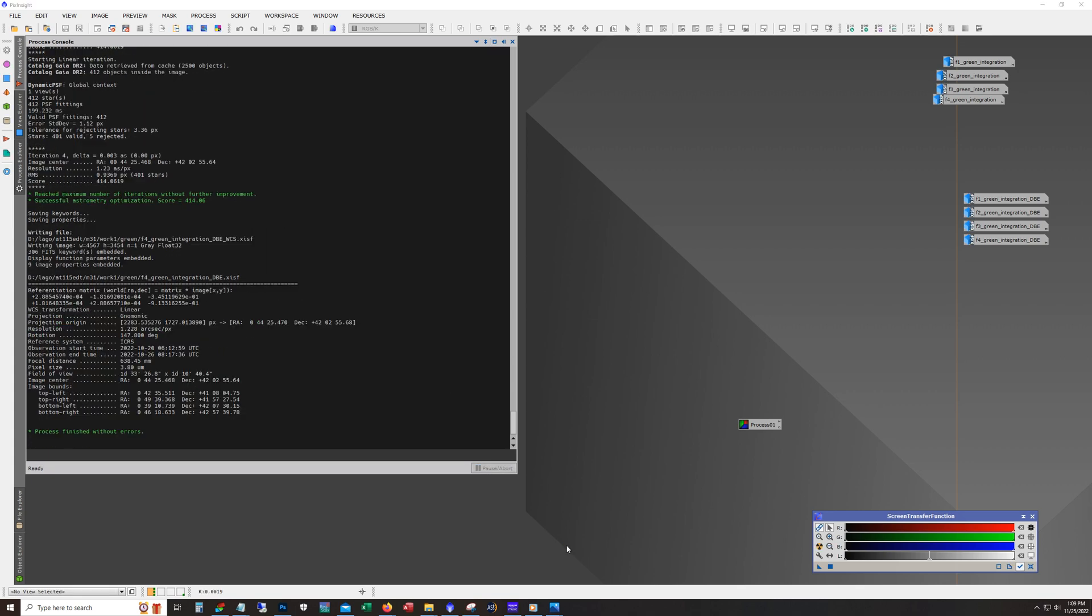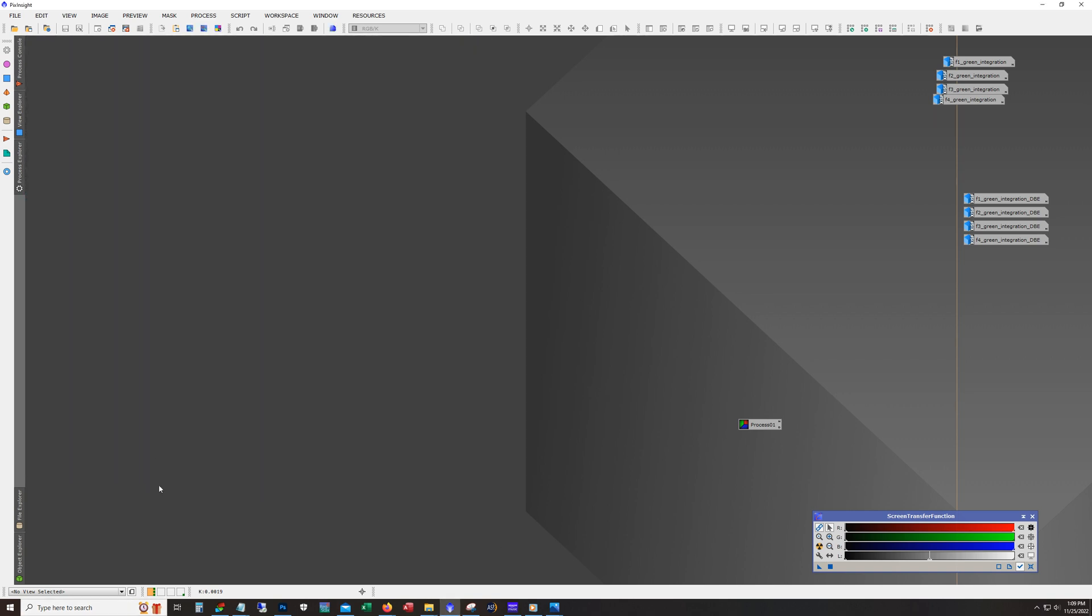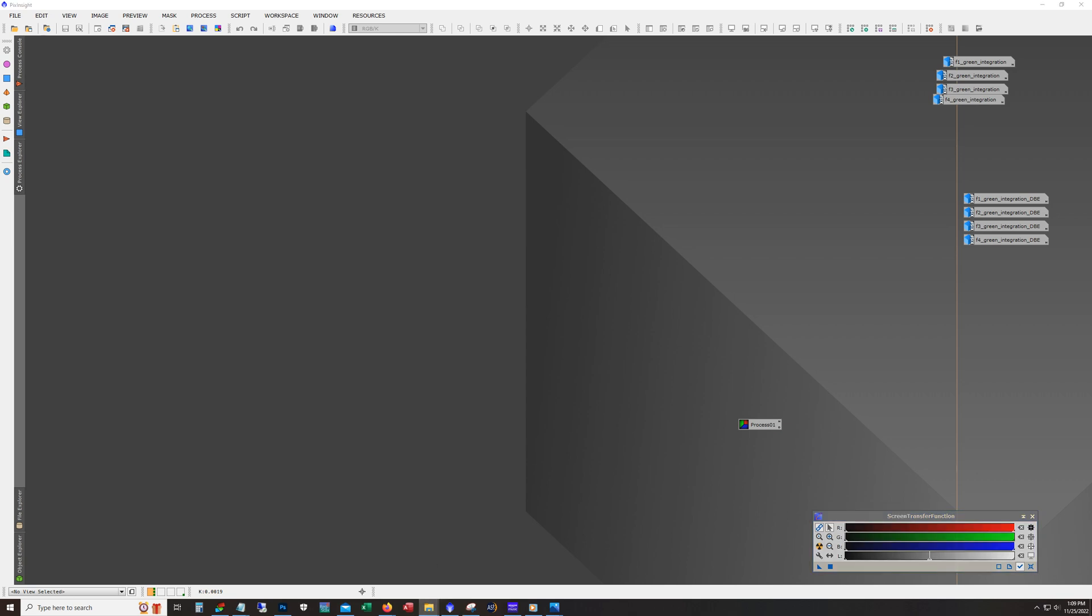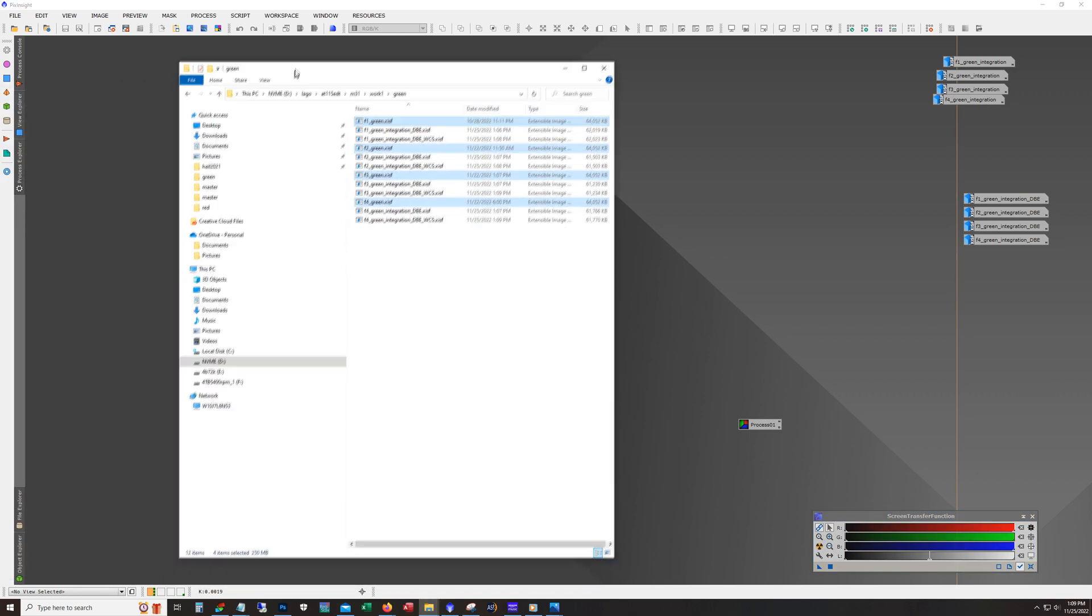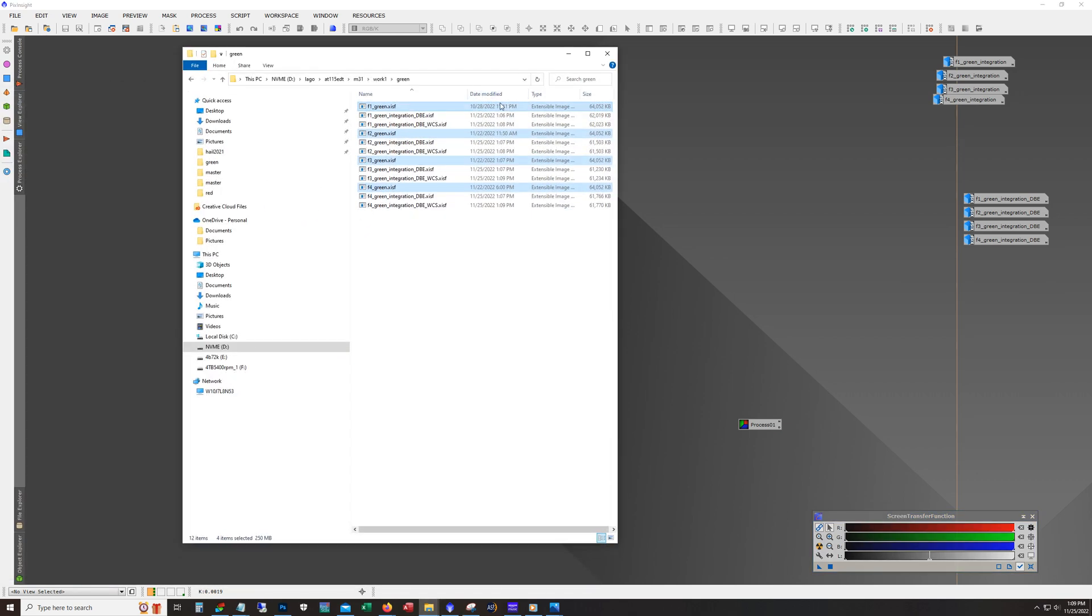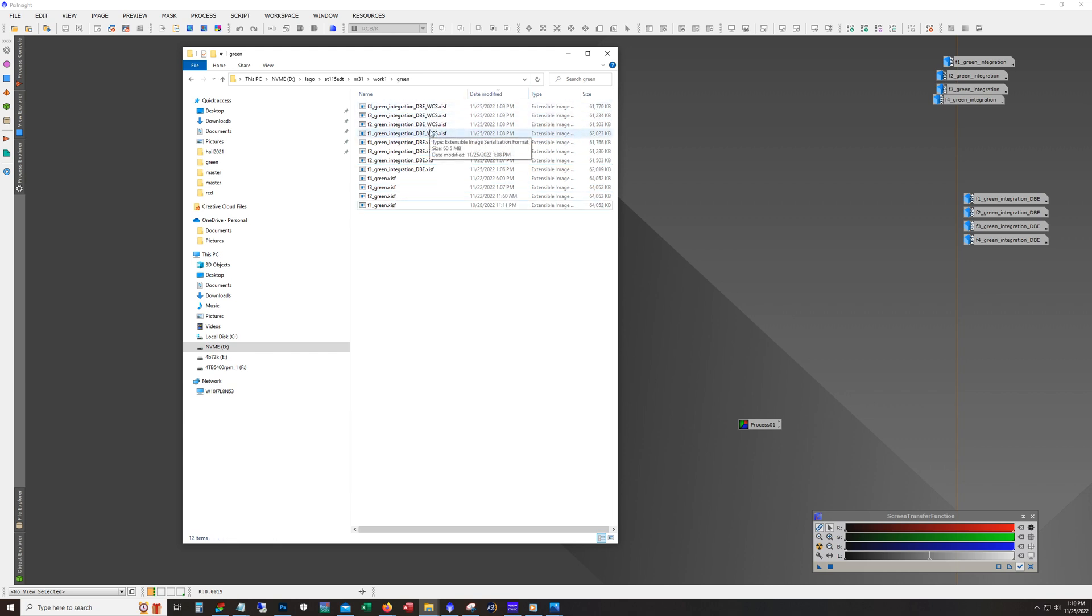OK, so that completed. And you notice it's got a process finished without errors and what it looks like. It puts a WCS in the name of the file. So these are all my panels that have been image solved.